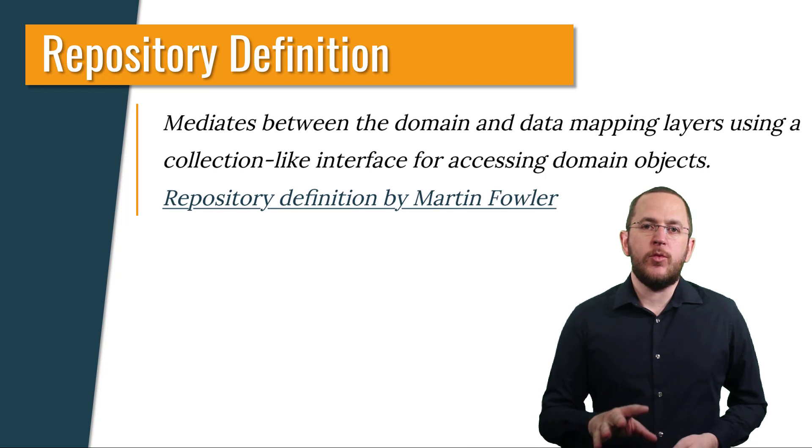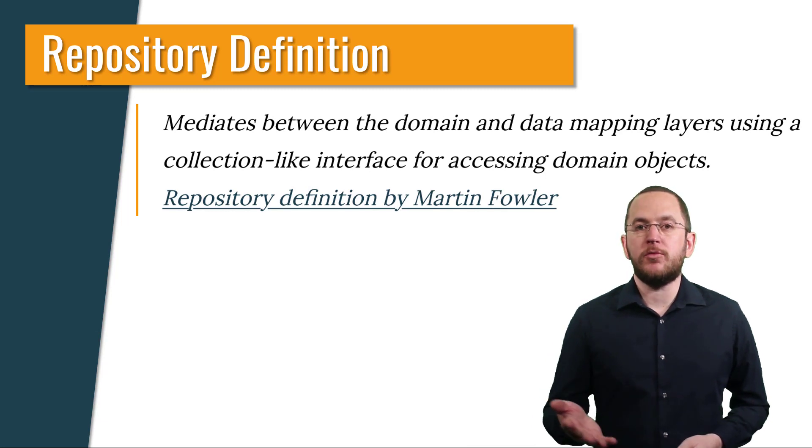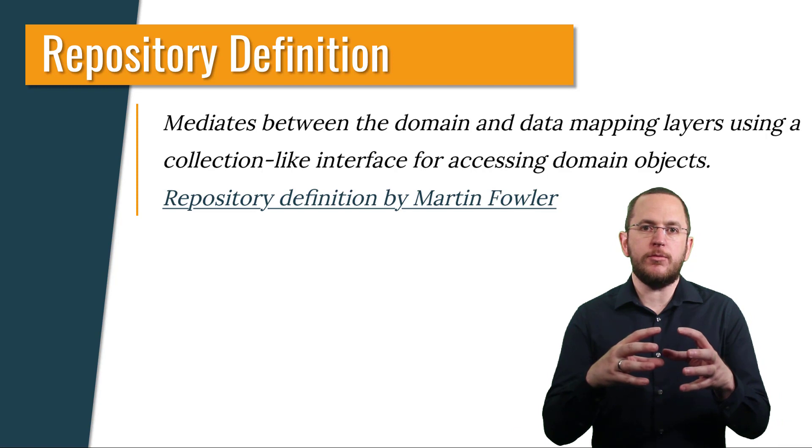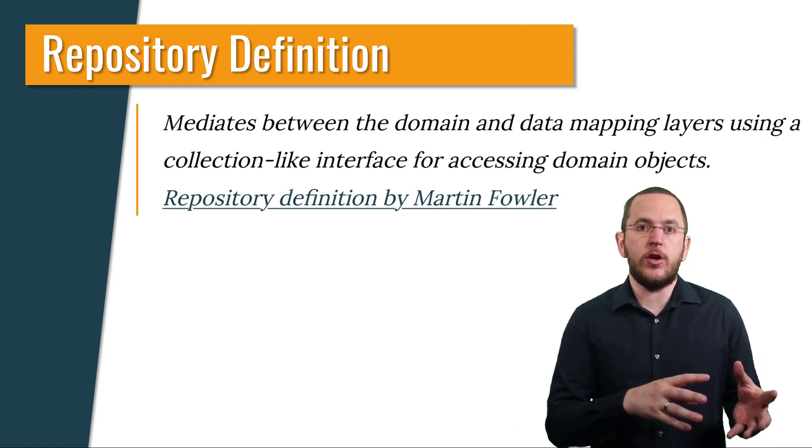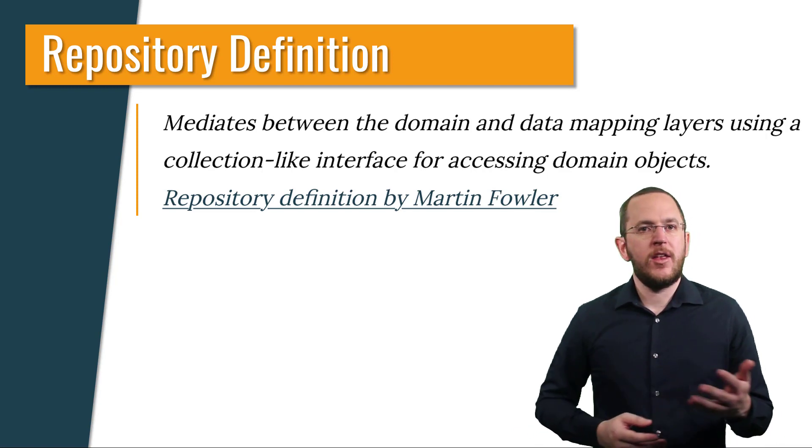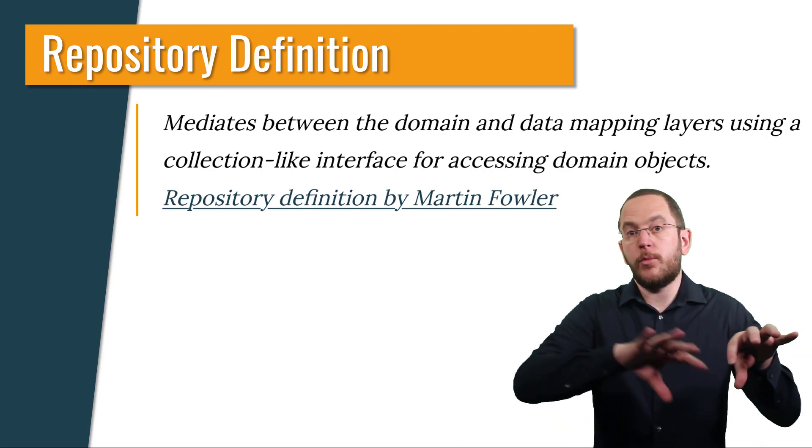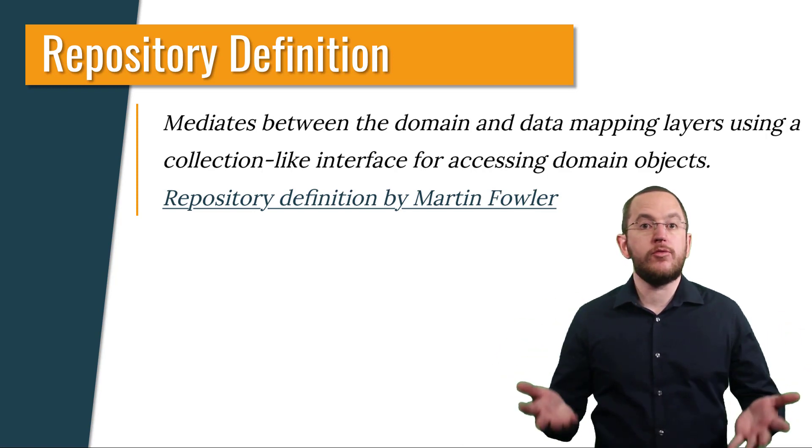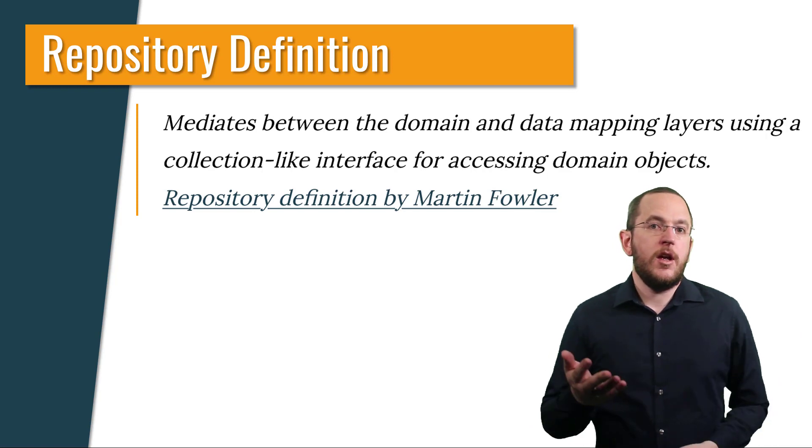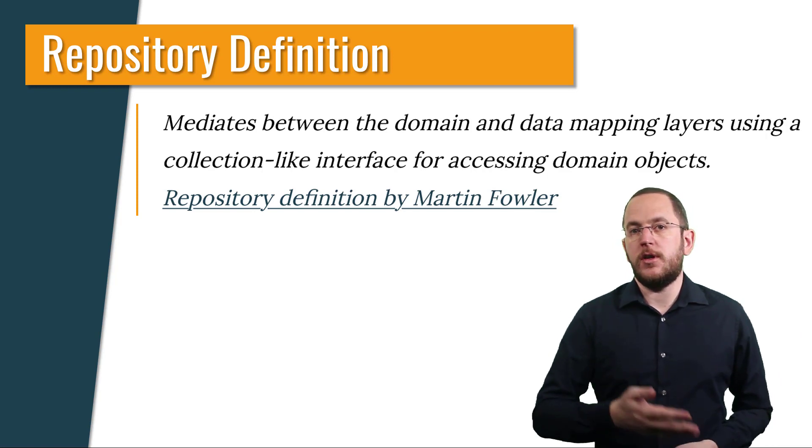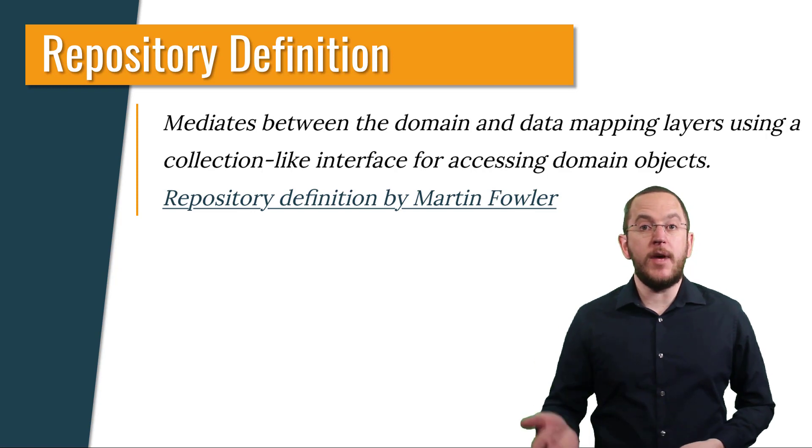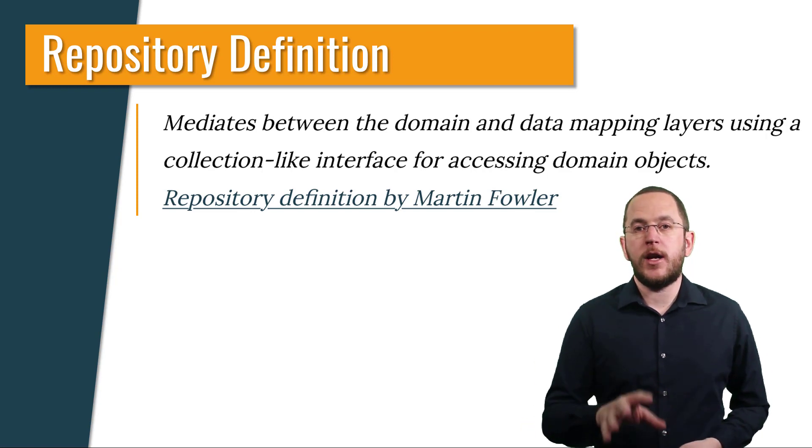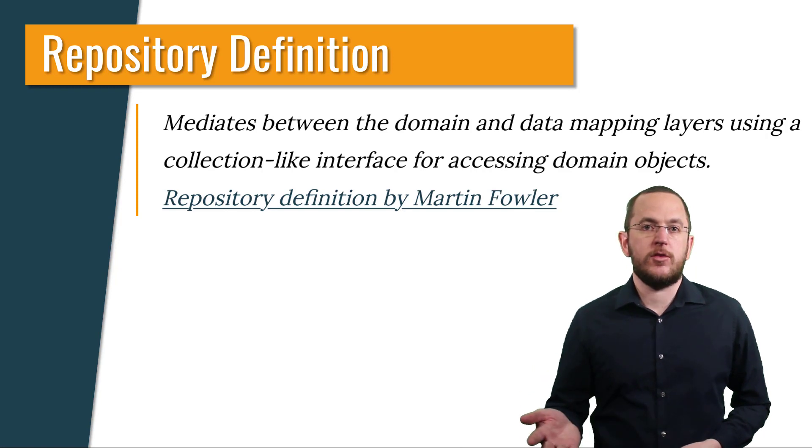Repositories are a very popular pattern for Java-based persistence layers. They encapsulate the database operations you can perform on entity objects and aggregates. That helps to separate the business logic from the database operations and improves the reusability of your code. Martin Fowler defines the pattern as follows: It mediates between the domain and data mapping layers using a collection-like interface for accessing domain objects.